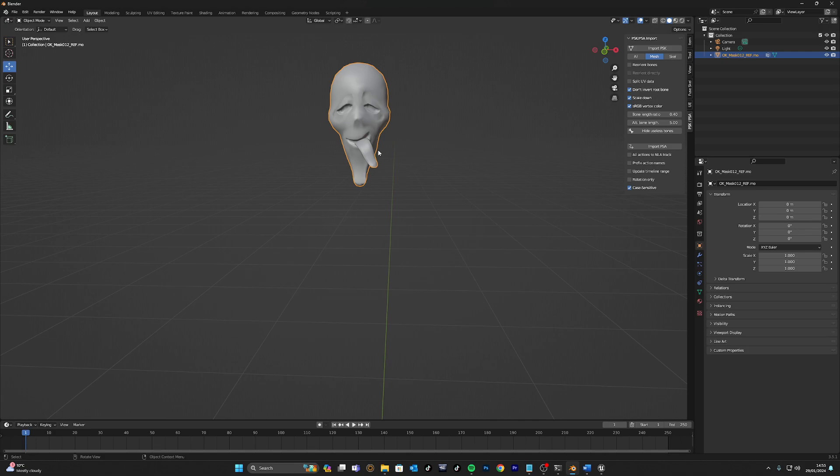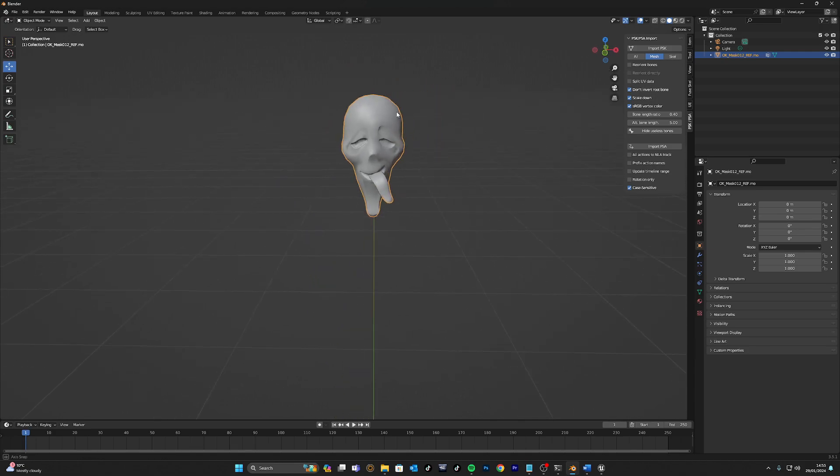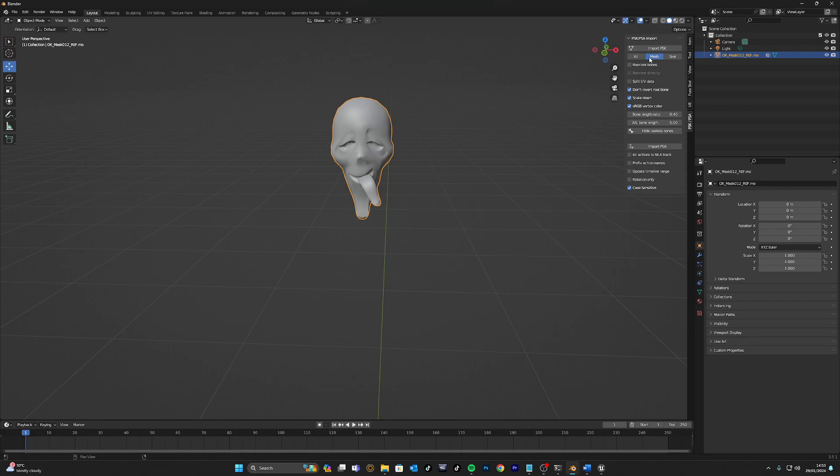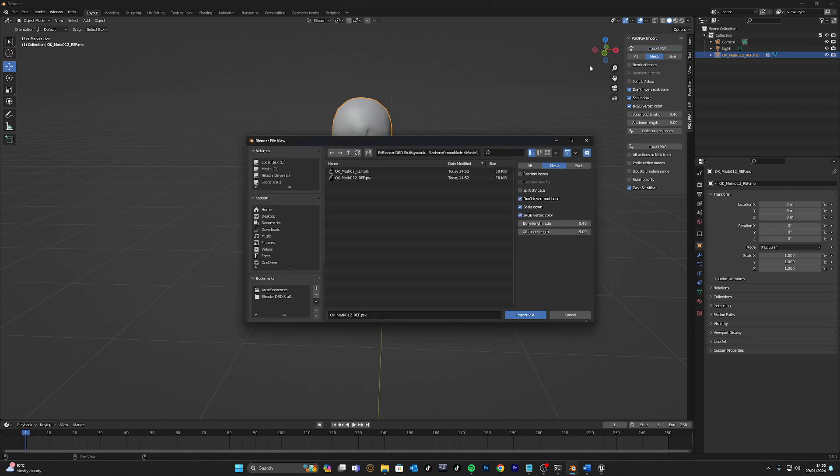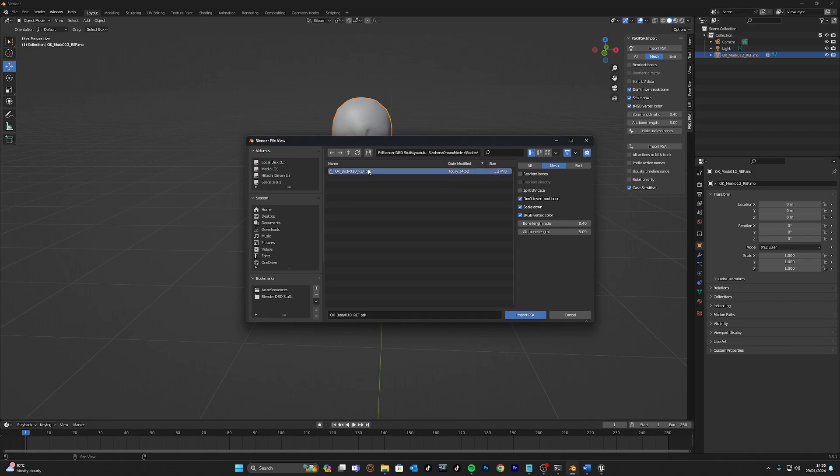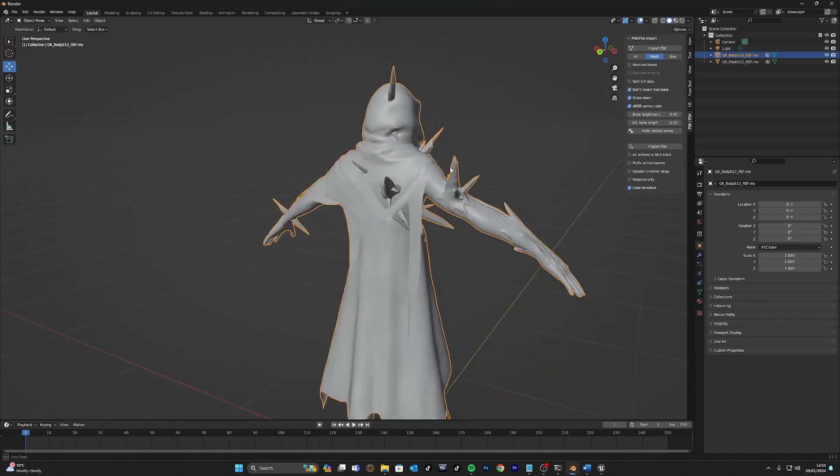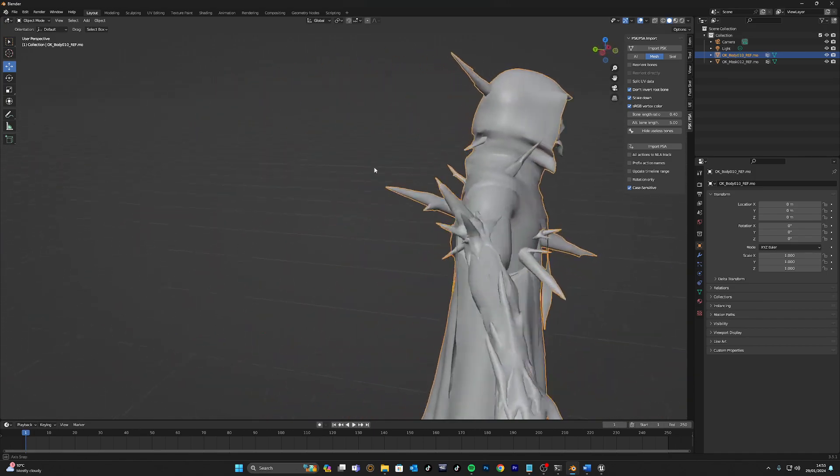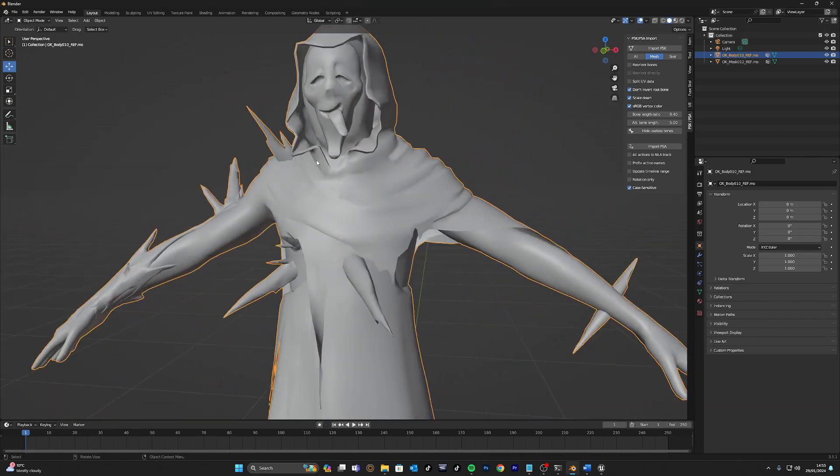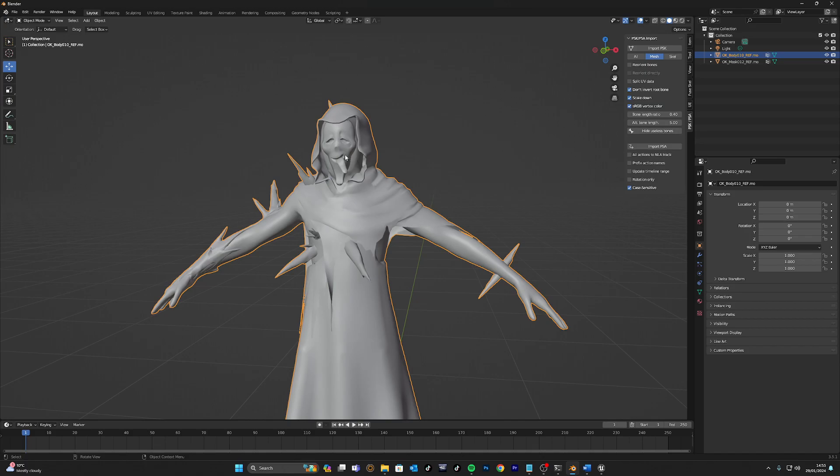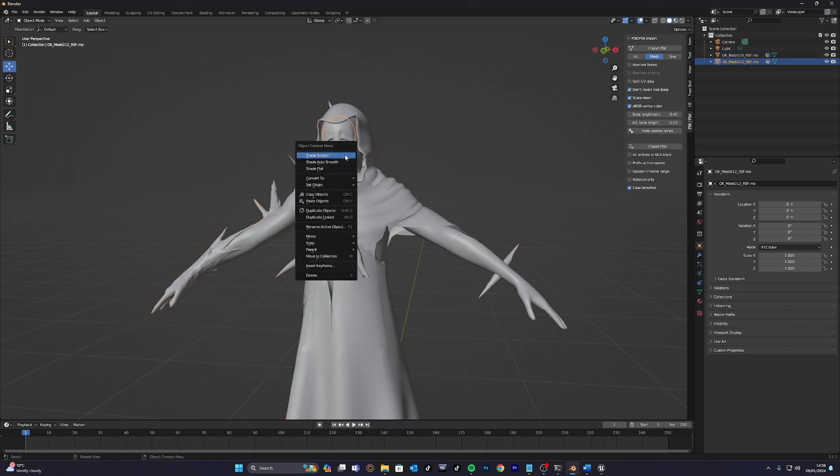As you can see, we have now just imported Ghostface's mask relatively pain-free. We've got the silly goofy one. We're going to need to import the body. And then we've got the body and the mask. Now, how do we pose it? That's one of the questions. We'll figure out how we're going to import the skeleton. First things first, we're going to shade and we're going to smooth it. Right-click, shade smooth.